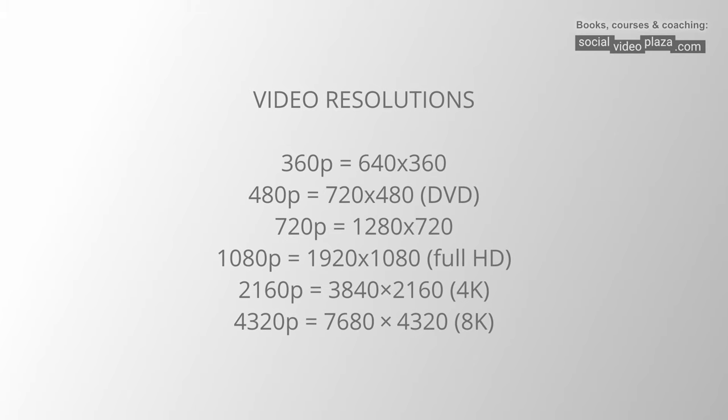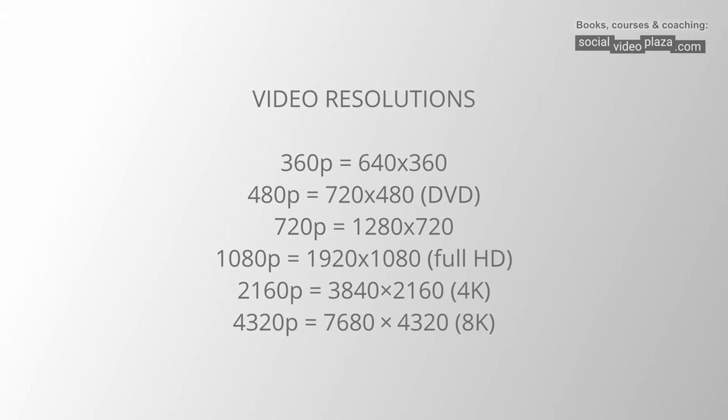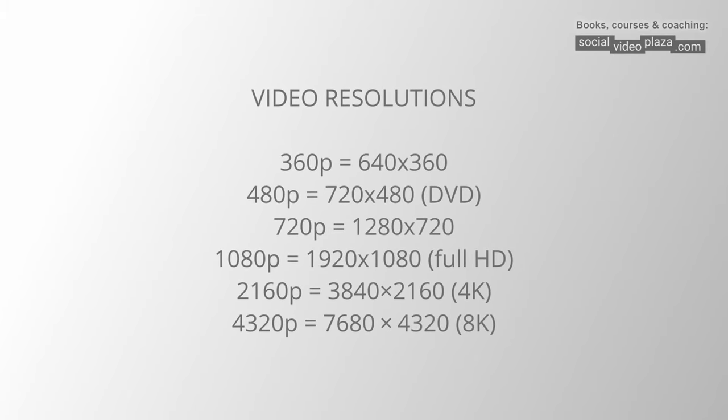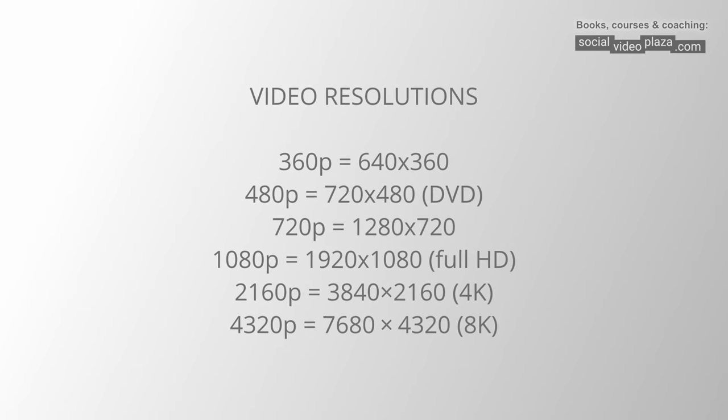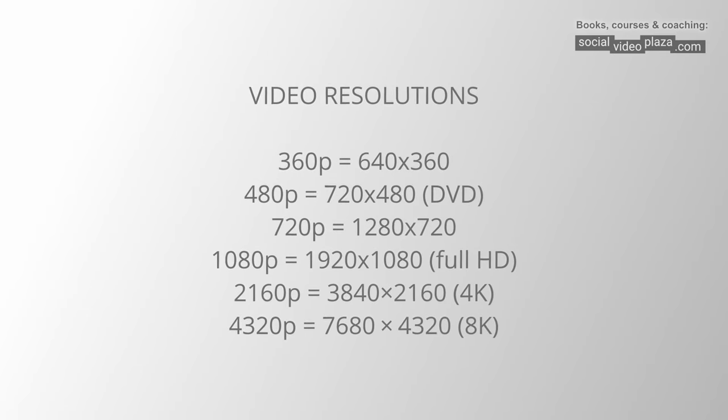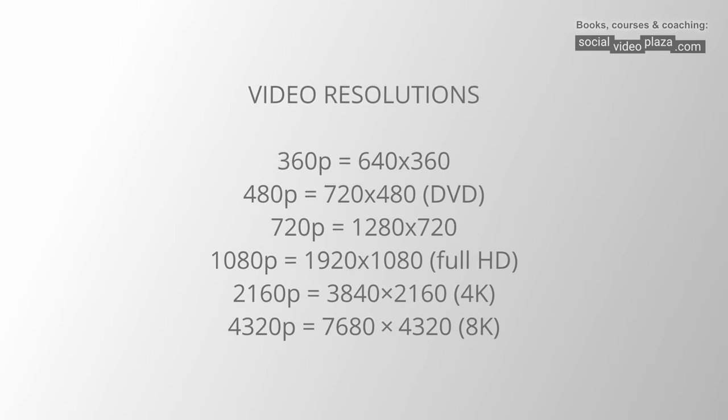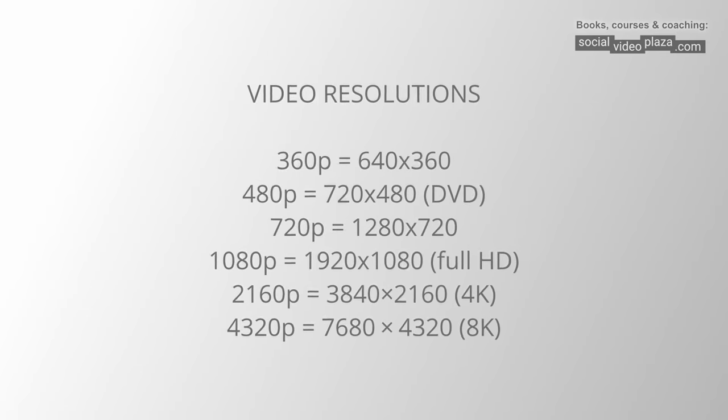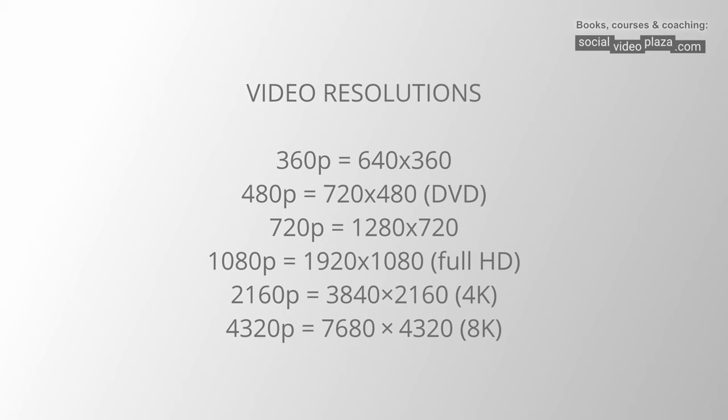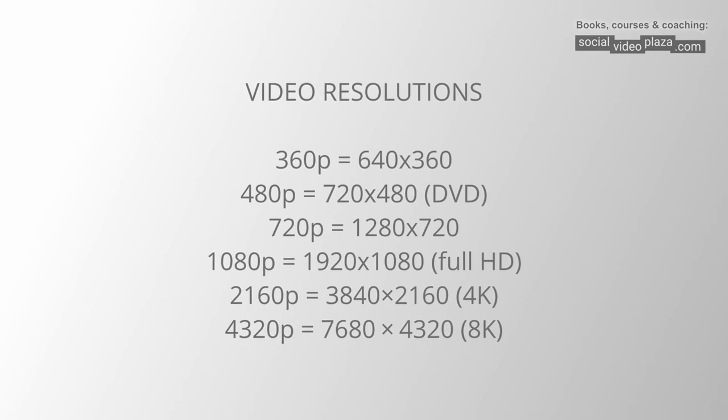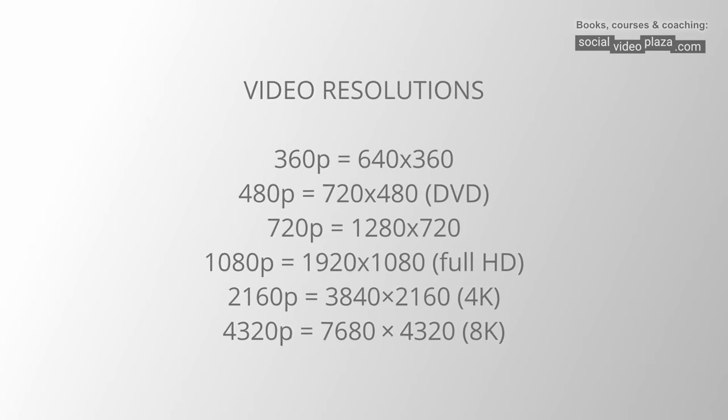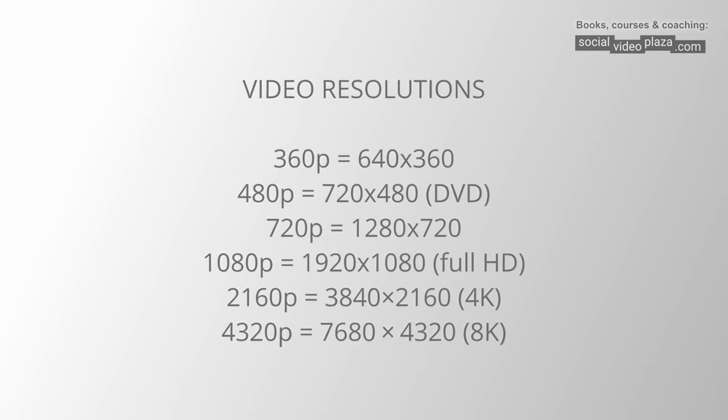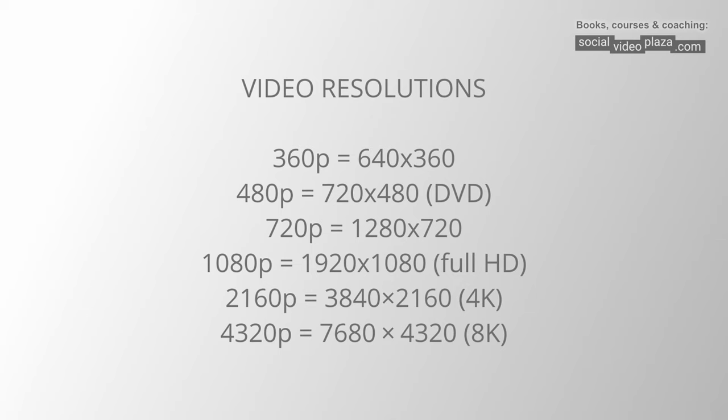A 4K video will automatically be downscaled to 1080p, 720p, 480p, 360p, but a 1080p file, for example, will never be upscaled to 4K. So if you upload a file, make sure it is 4K and not 1080p.